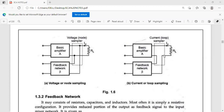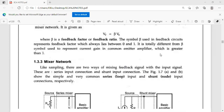If the output is a current signal, then the feedback network is connected in series with the basic amplifier. If output is current, then we can use a current sampler. These are the two types of sampling networks: voltage sampler and current sampler. If it is a voltage output, we use the voltage sampler; if it is a current output, we use the current sampler.